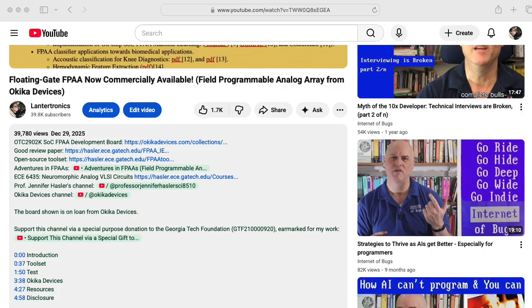In my last video, I had a section called resources, where I talked about all the resources I linked in the description. I'll link the same resources in the description below, and you should check out those resources.